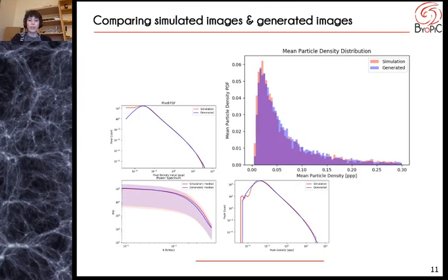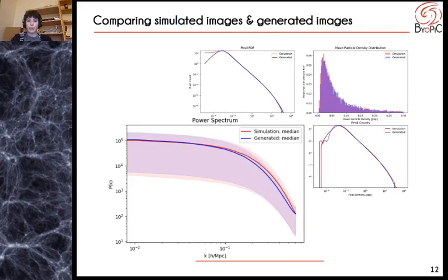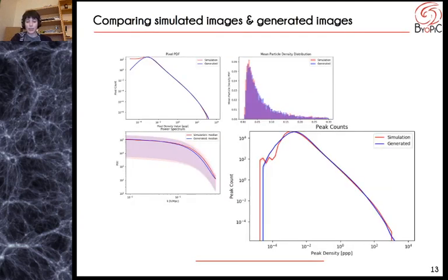We also looked at the mean density distributions over both sets — they overlap very well, which ensures that our generated images not only resemble the originals but also follow the same distribution. We also look at the median power spectra to ensure that we recover the spatial frequencies well, and once more it shows good agreement. Finally, we look at the peak counts, which are local maxima of the density field and allow us to trace dense structures. They also follow a very similar distribution, so these are very encouraging and satisfying results.